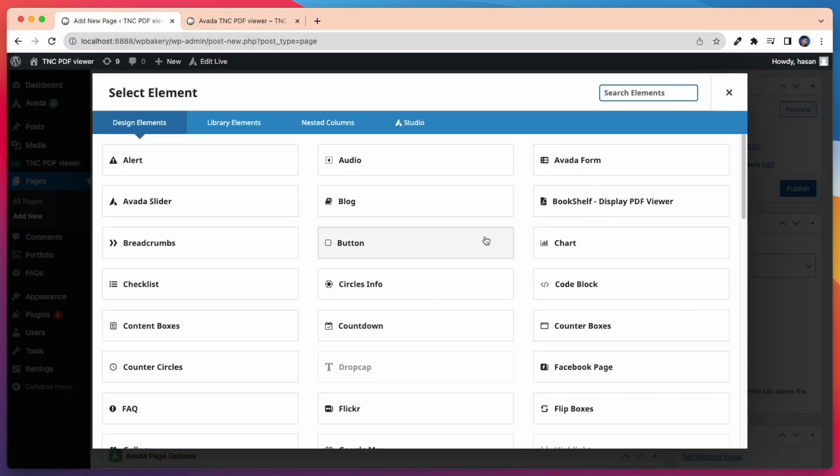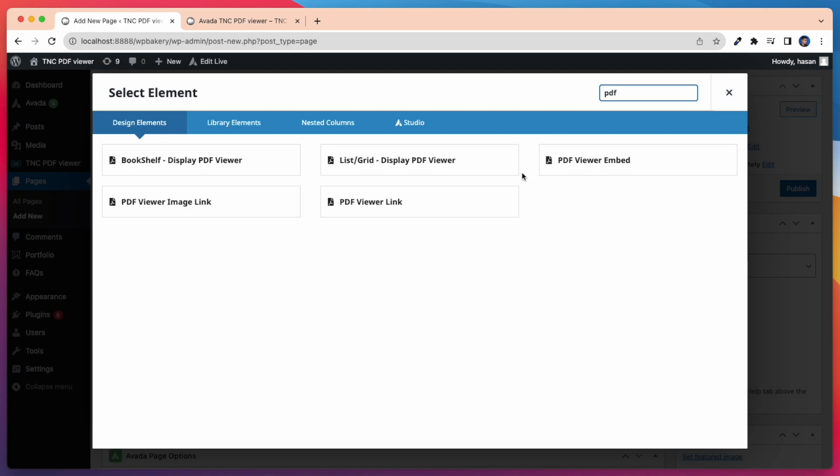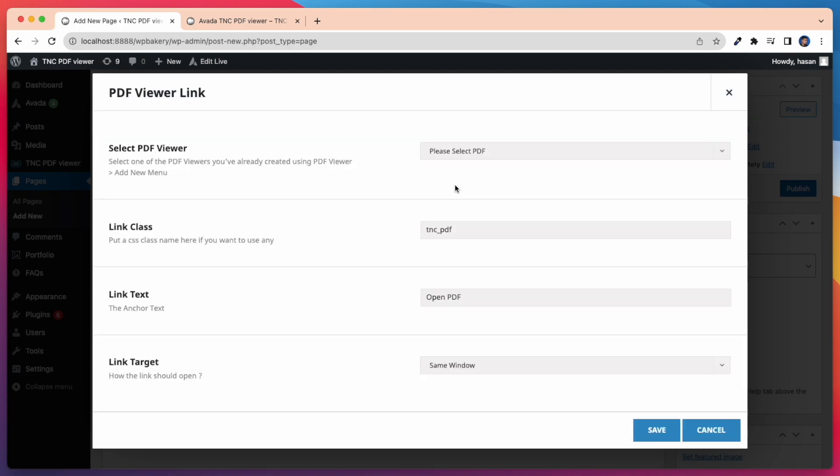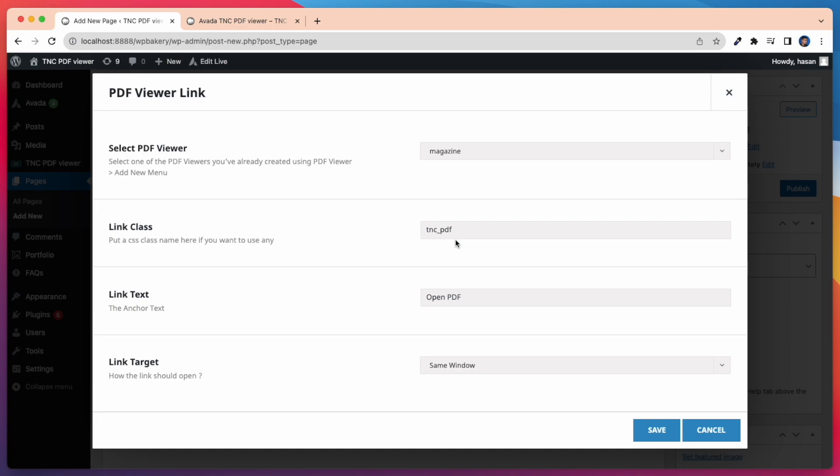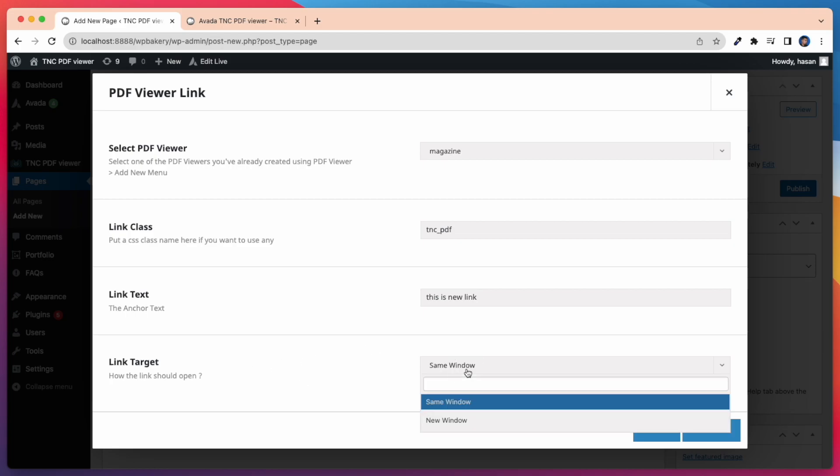Now I'm taking another element in the same process, and that is the PDF Viewer Link. Here again I have to select a PDF Viewer. Then I can select the link class, link text, and link target if I want. Here I add a link text, this is New Link. Then I select a link target, and that is New Window.